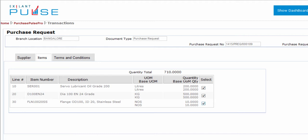To exclude an item, clear the selection. You can see the total quantity displayed above the table updates as you clear or select an item. This completes the action in the items tab.